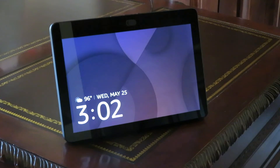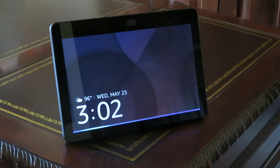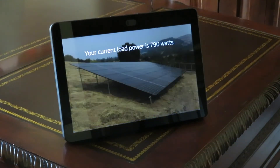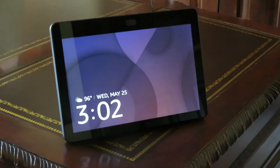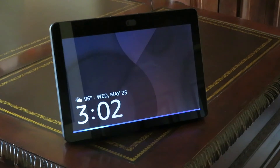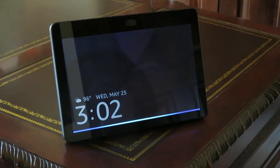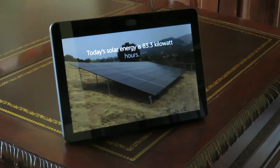Some other things you can do with it. Alexa, ask solar what's my current consumption. Your current load power is 790 watts. Alexa, ask solar what today's energy is. Today's solar energy is 83.3 kilowatt hours.